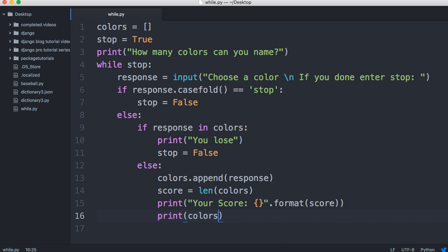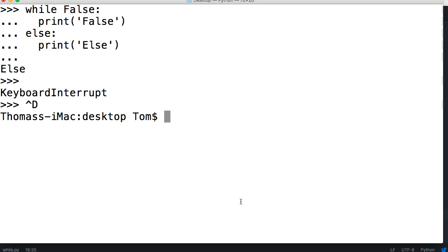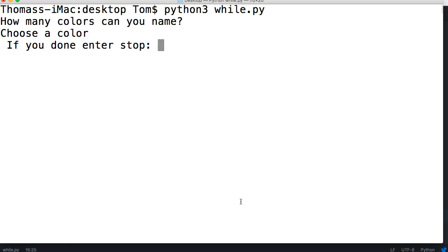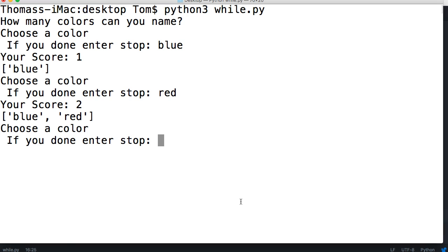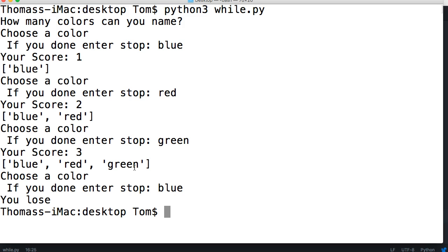Let's go ahead and run it. And hopefully, it works. Get out of our interpreter. Control D. Command K. And then we're going to do Python 3 wild.py. And we're going to run it. It says, how many colors can you name? Choose a color. If you're done, enter stop. I'll say blue. And I'll say red. And as you notice, it continues to loop through and ask me colors. I got blue. I got blue and red. Now, I'll have green. Now, I got blue, red, and green. And what happens if I enter blue again? You lose.